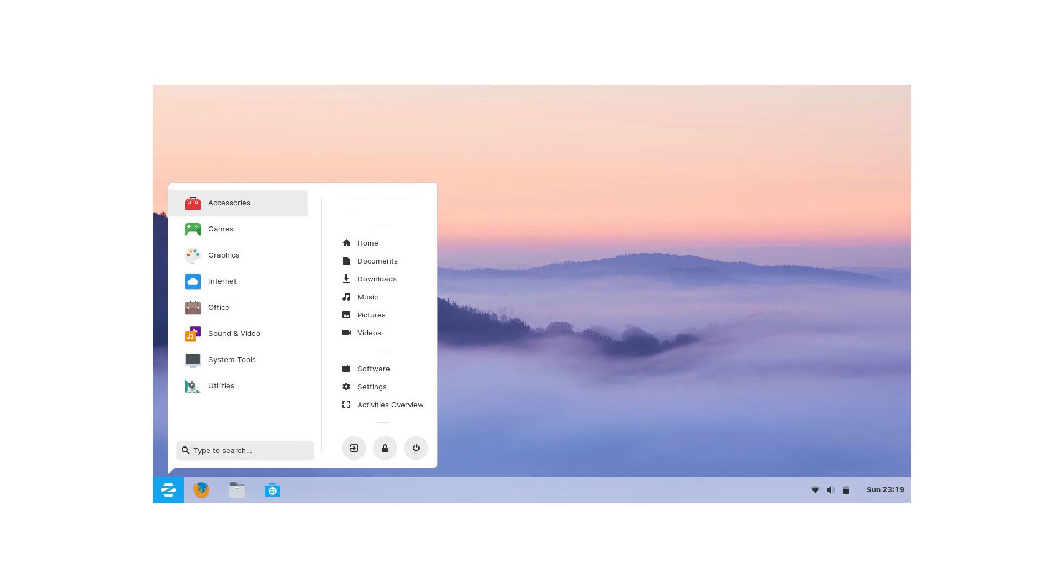On place number 18 is Zorin OS Core. Zorin is based on Ubuntu. The core version comes with GNOME as a desktop. For all the people who think I didn't pronounce GNOME as it should be, better focus on the test itself.